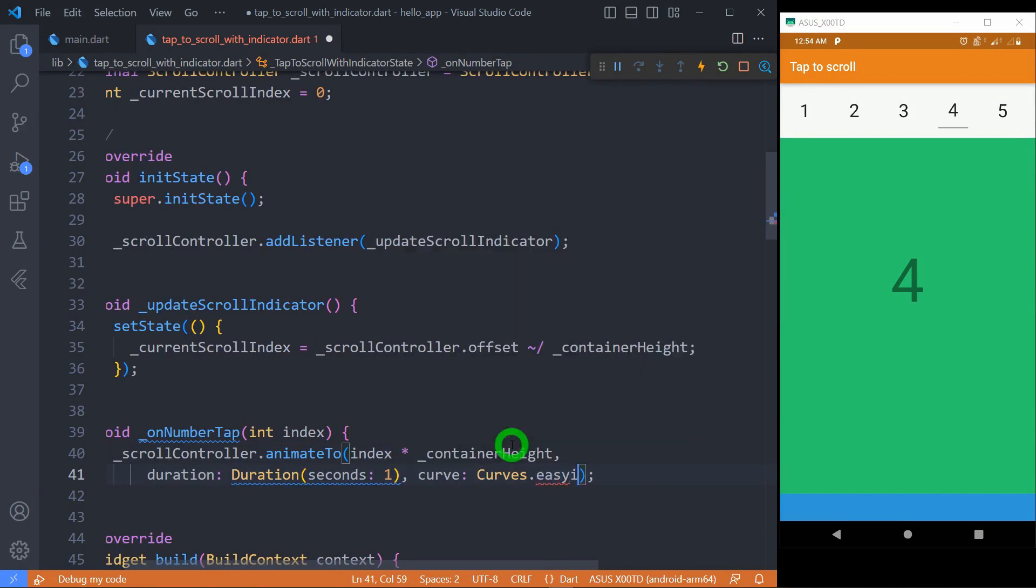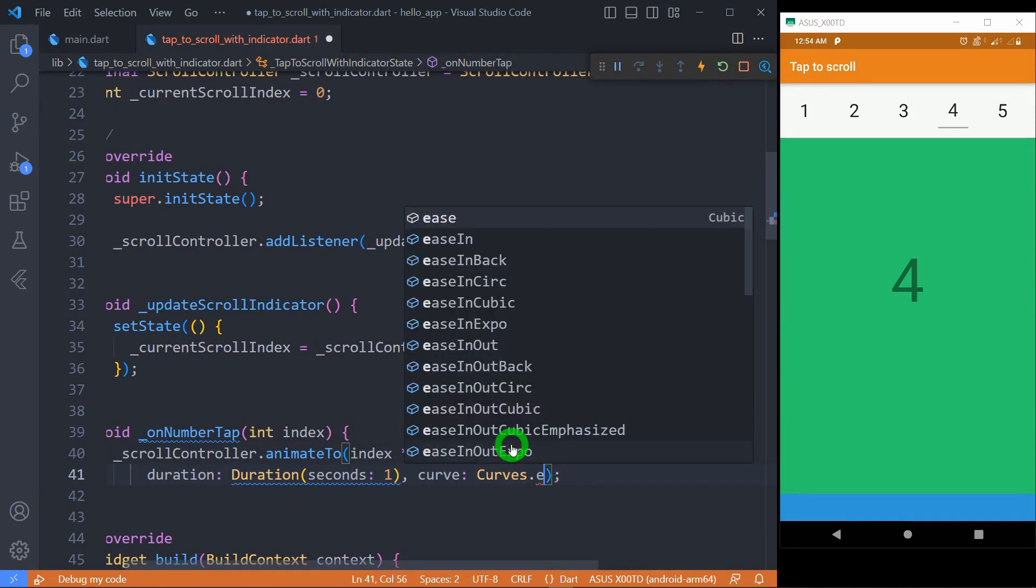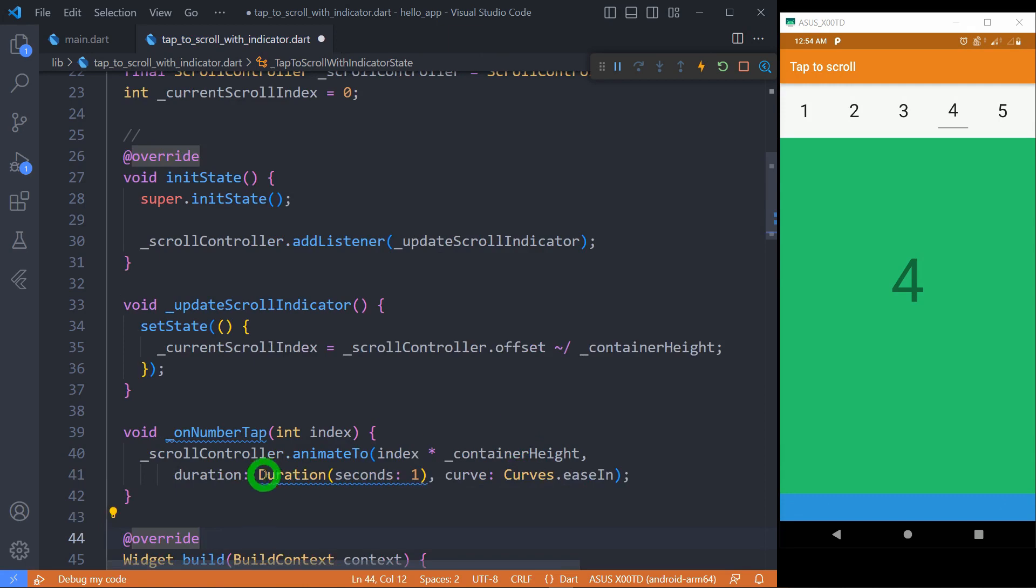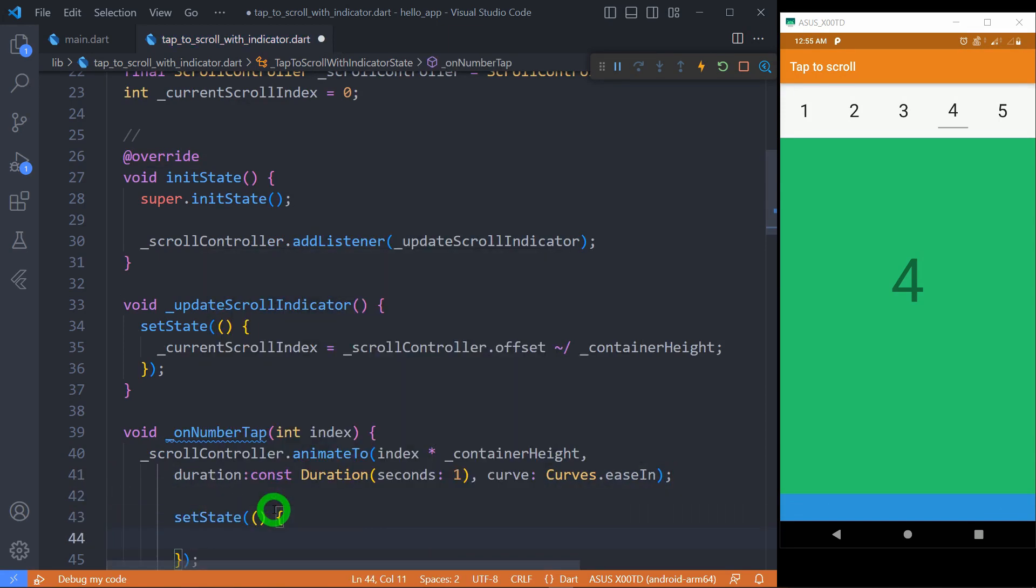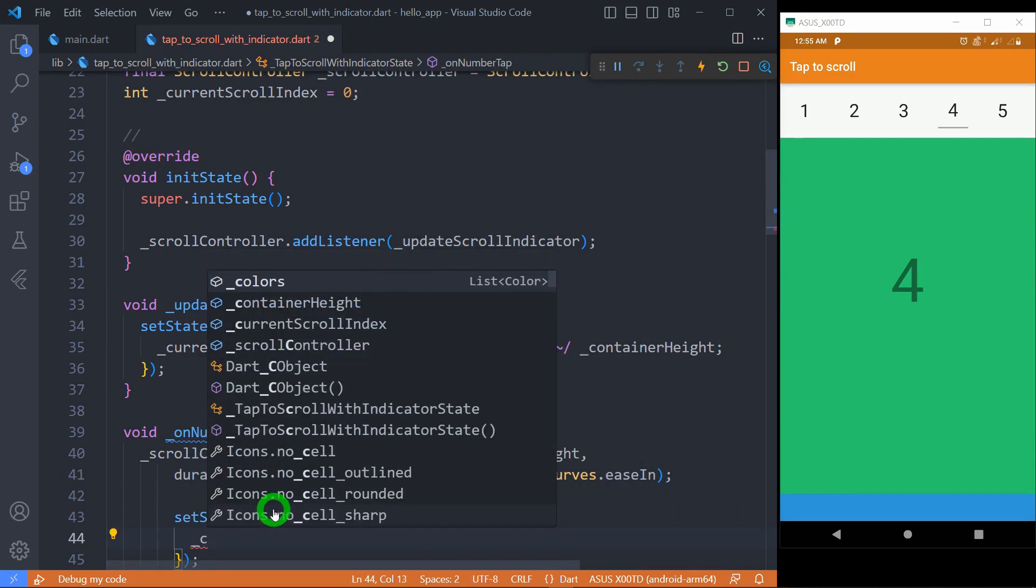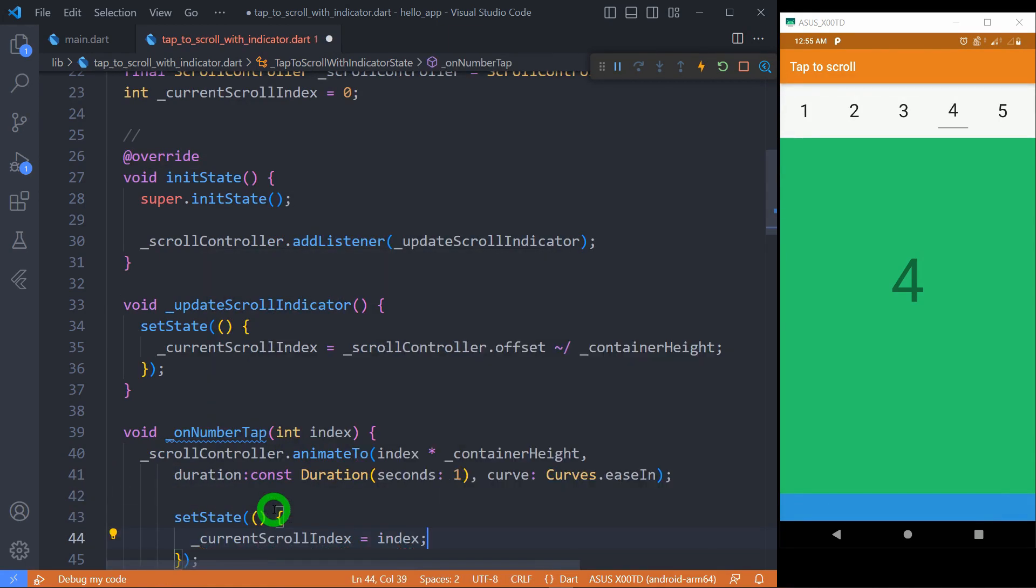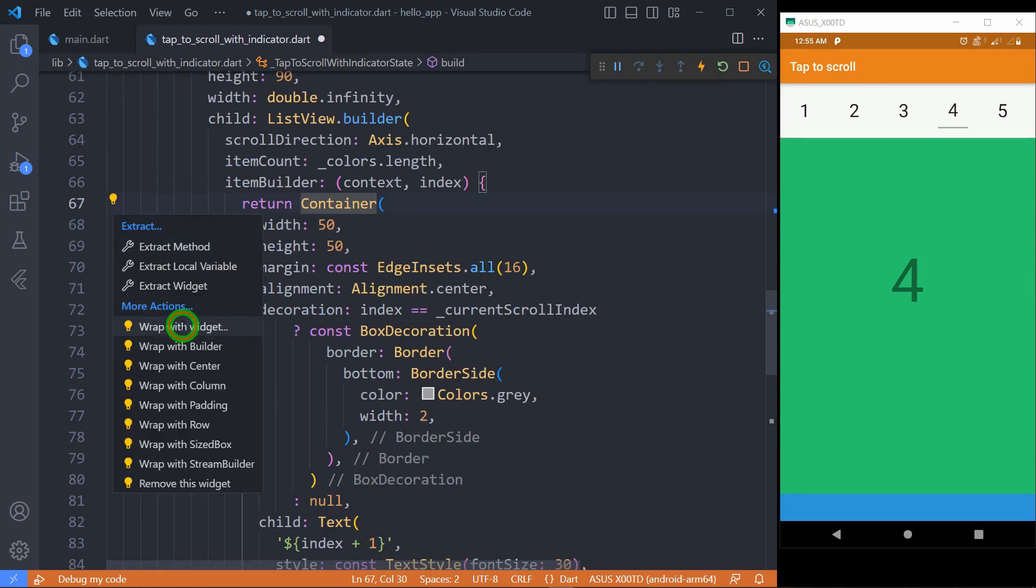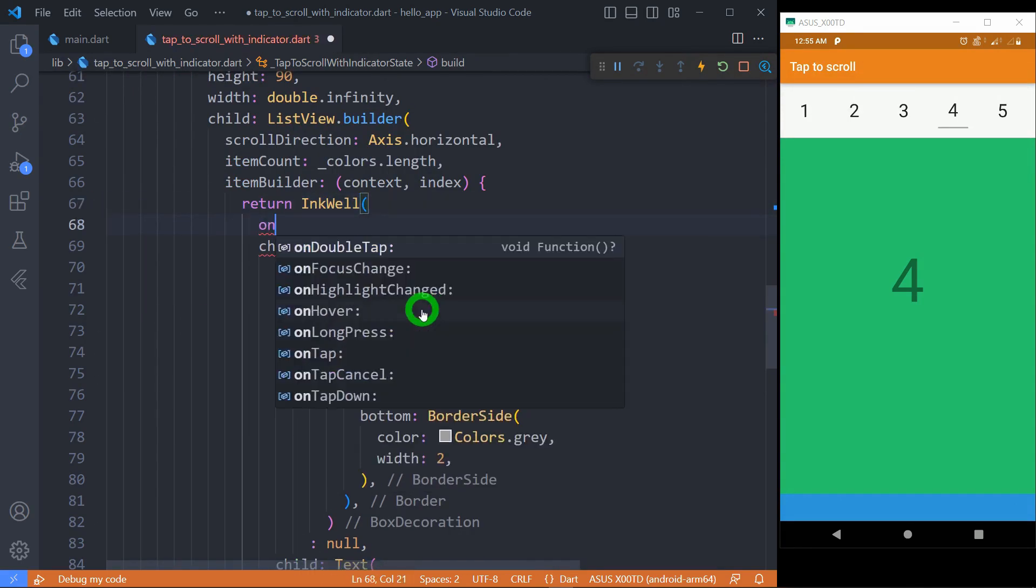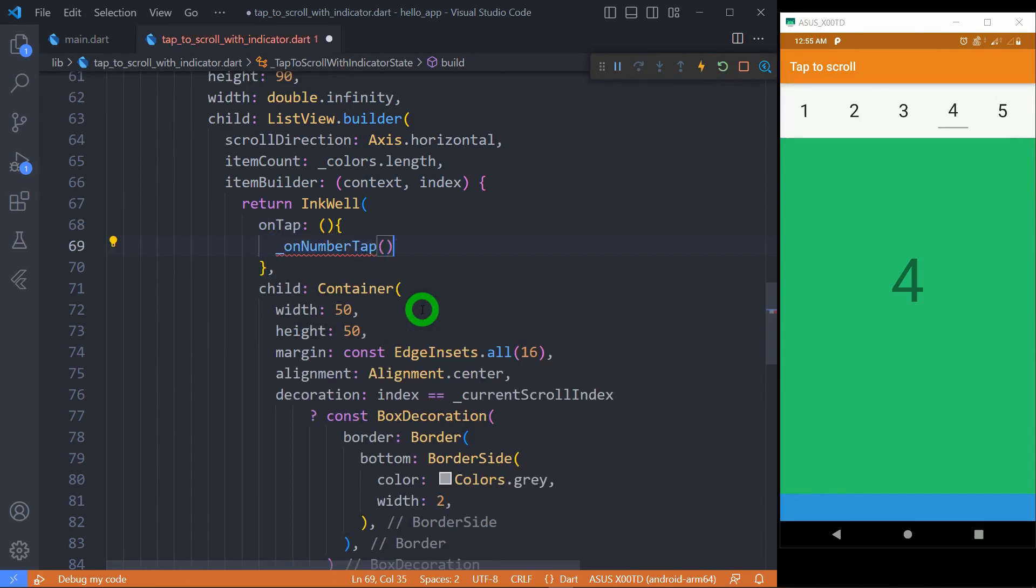Don't forget to change the value of current scroll index and update the UI so that the scroll indicator will update its position automatically. Wrap the container with an InkWell and call onNumberTap inside the onTap method.